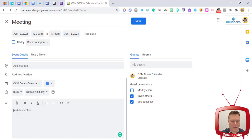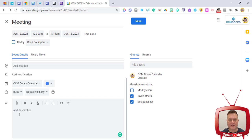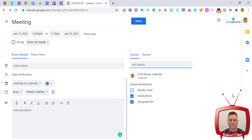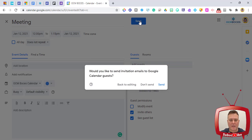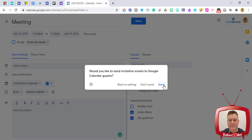You can attach a file to your calendar event so it's ready to access right when you need it. Adding guests and the room assignment are shown on the right side of this expanded view. Once you're set, click Save. Since I've invited a colleague, a pop-up asks whether to send invitation emails to Google Calendar guests — click Send to notify them.